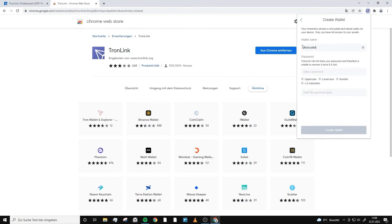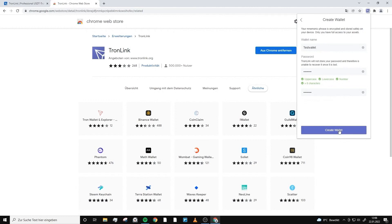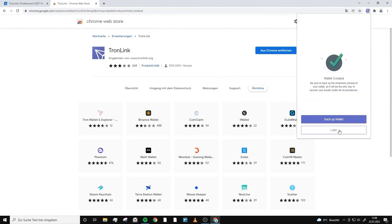Now we choose a password, and with this you will always be able to log into your account from this particular device. We click on create a wallet.